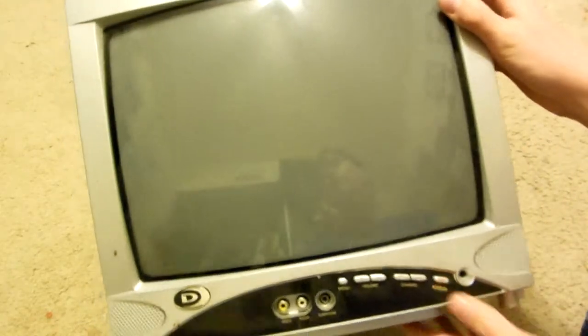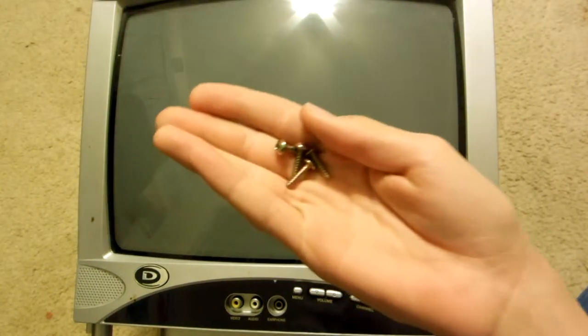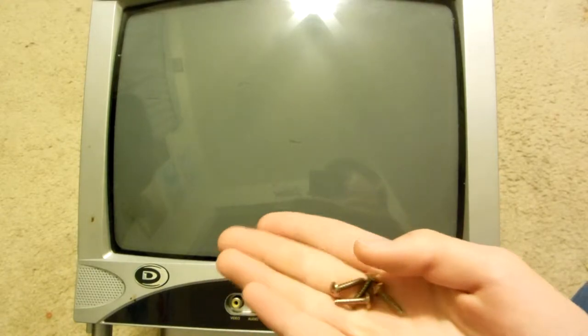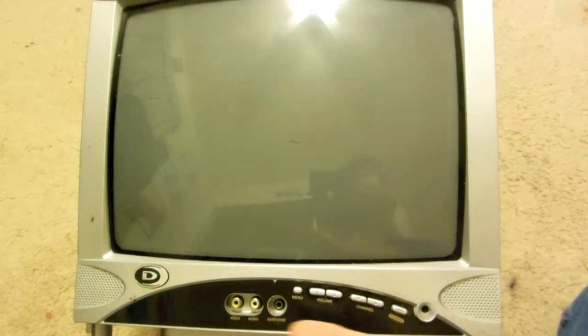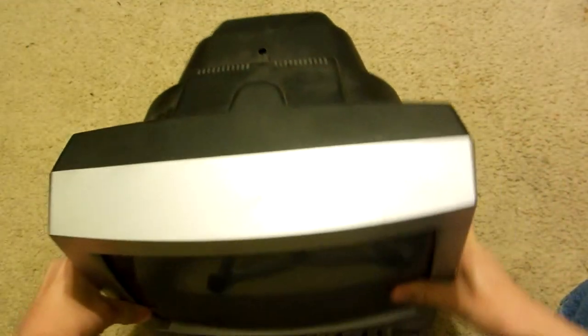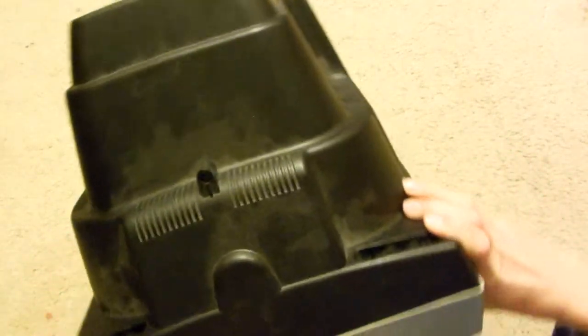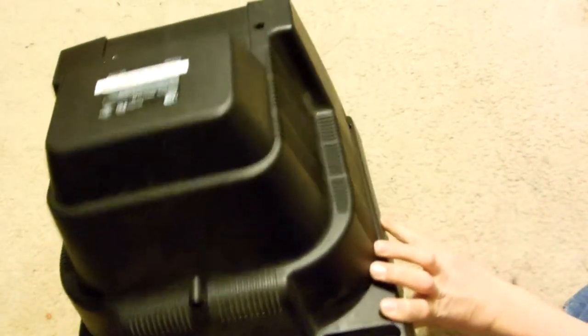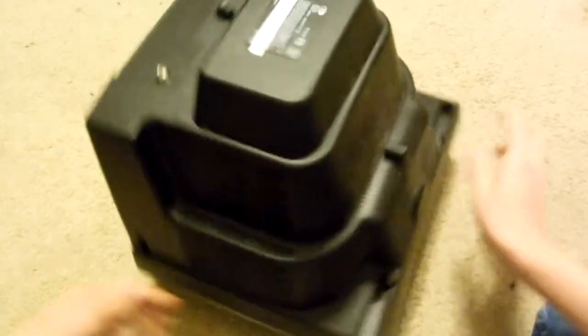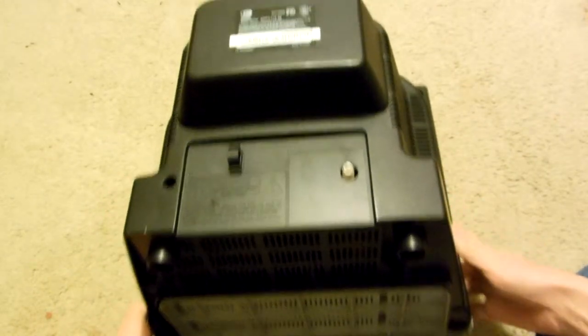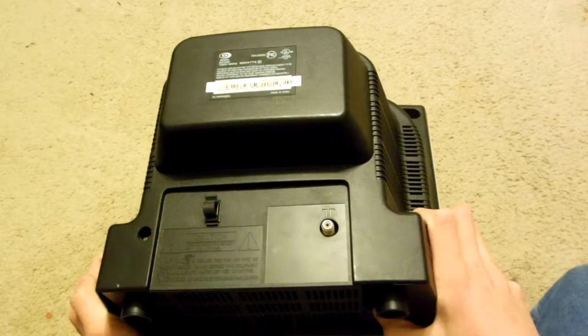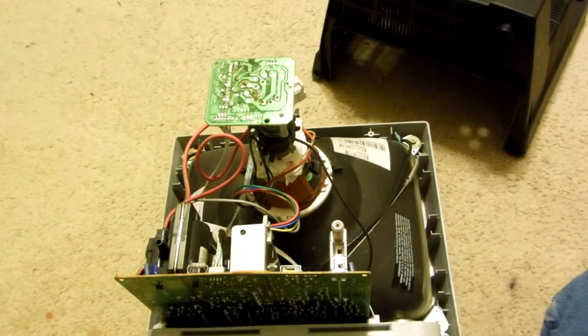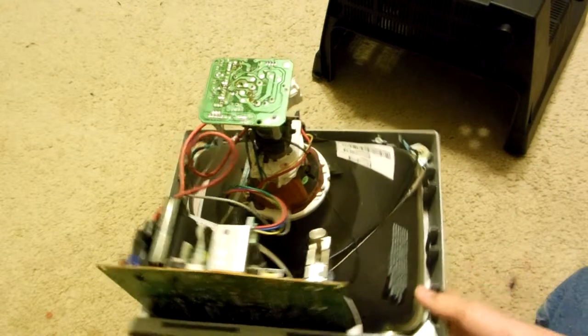I've already removed the screws on the back cover to save time. They were just some regular Phillips head screws. You want to keep these so at the end you can just replace the cover so you can recycle it at Best Buy. So let's begin. Let's flip this upside down here.